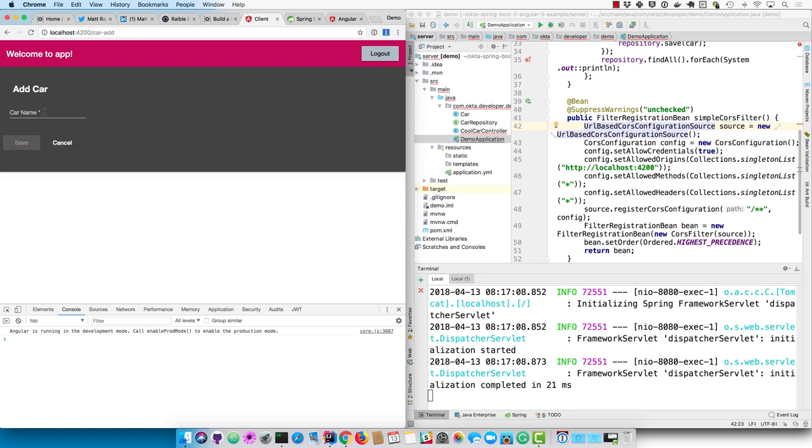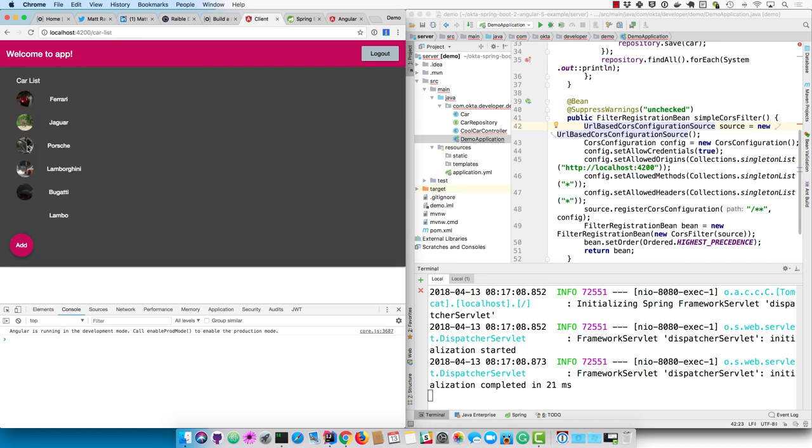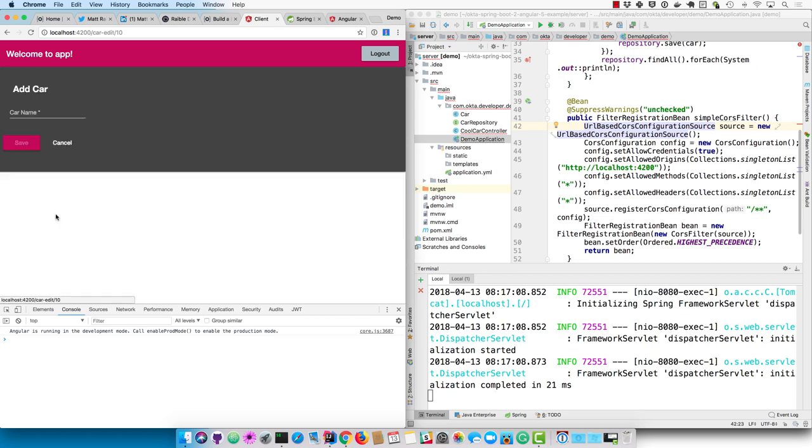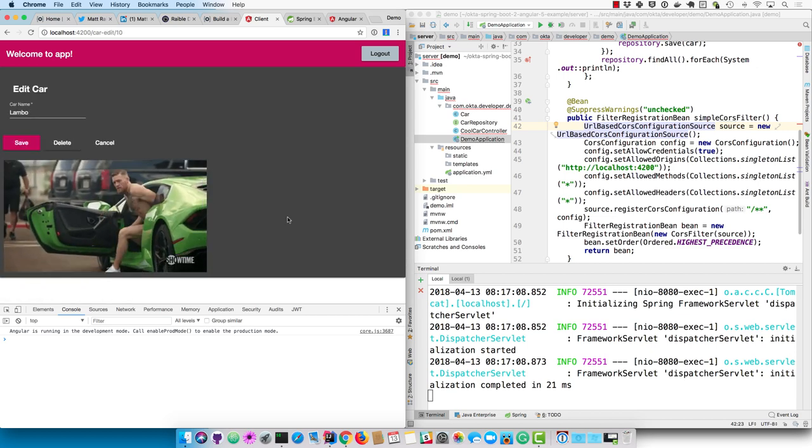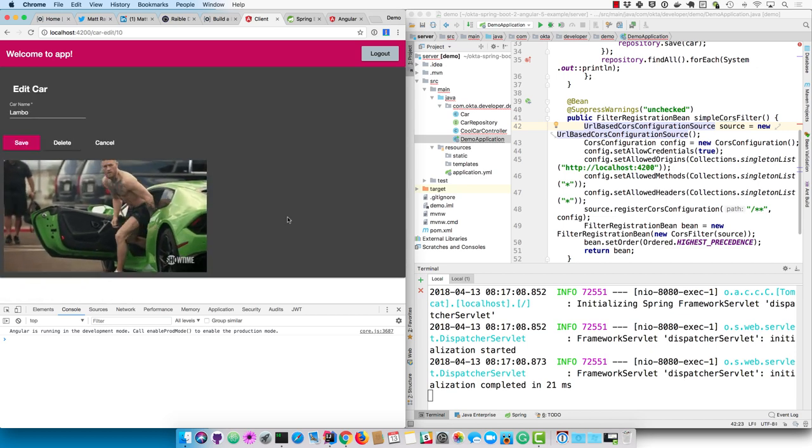And you can even add a new car name. How about a Lambo? And then the Giphy image is always surprising and kind of awkward.